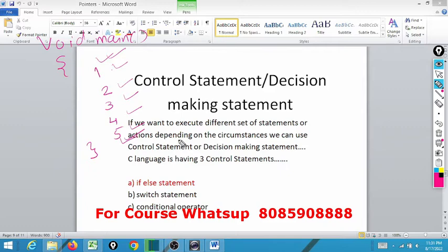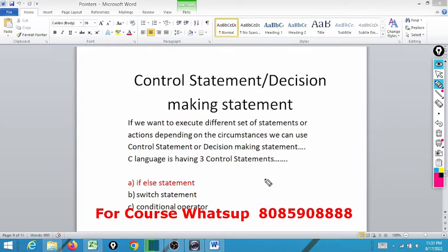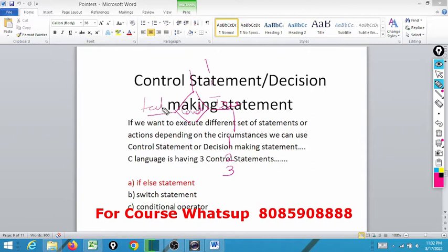But there are certain conditions where we have to take decisions depending upon different circumstances, and we have to execute either statement 1, 2, 3 or either statement 4, 5, 6. Suppose we have one program where we check a condition. If the condition is true, we execute statements 1, 2, and 3. If the condition is false, we execute statements 4, 5, and 6.